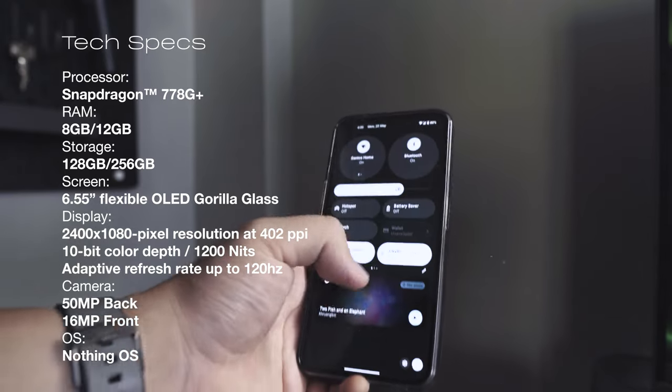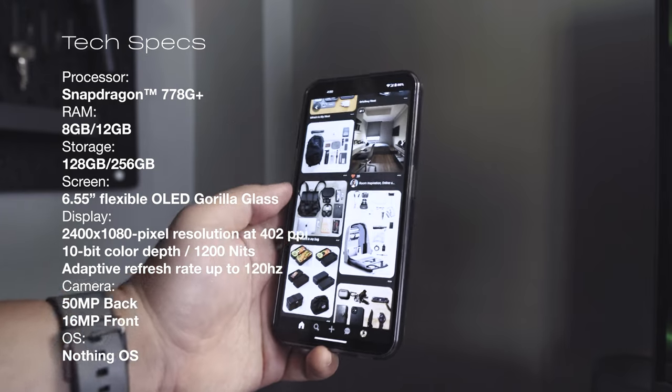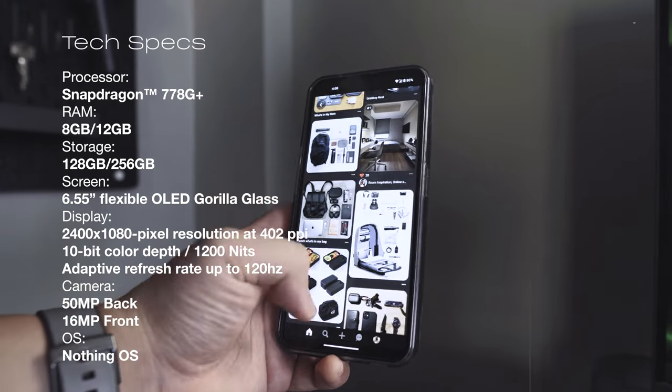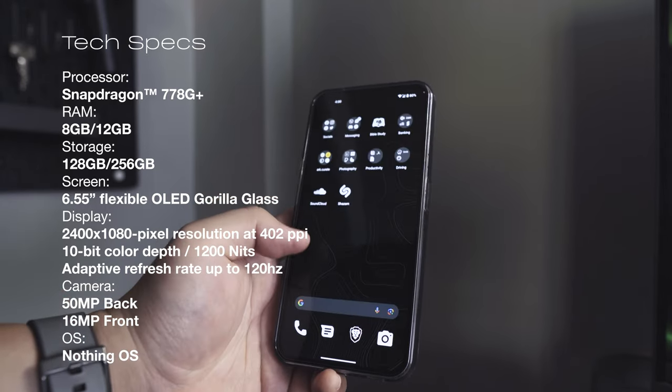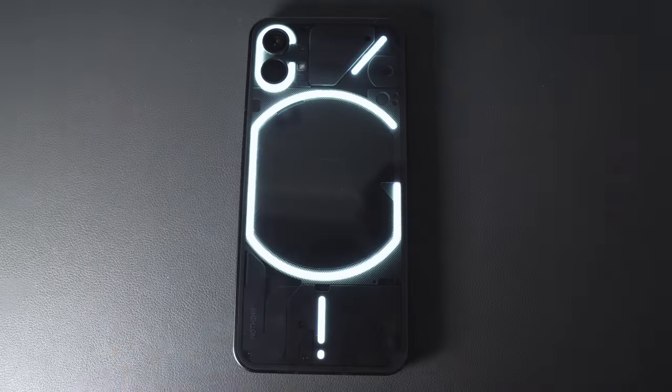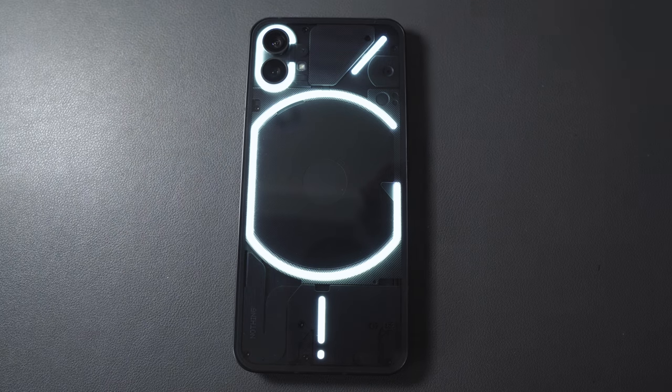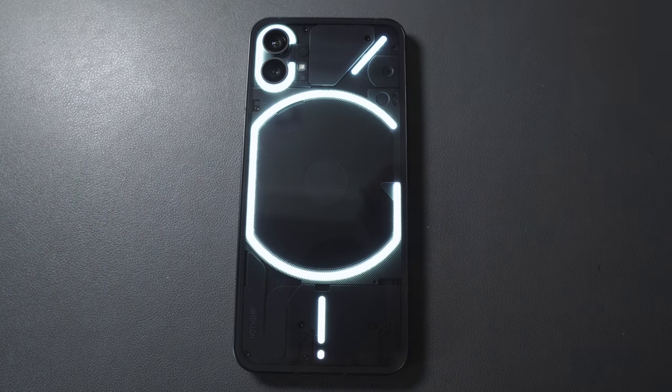And according to Nothing, they got rid of all of the bloatware, which is apparently something that most Android phones have. And as expected, I chose to have the black one over the white colorway option.